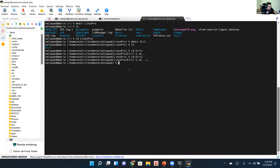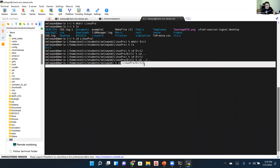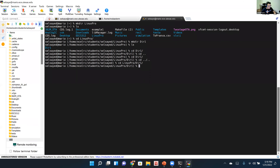Everything in Linux is case-sensitive, so you have to type the folder name exactly. You don't have to cd one level at a time — you can cd directly to a full path like 'cd linux_pro/directory1' in one command. Also note: there's no difference between 'directory' and 'folder' — I use the two terms interchangeably.